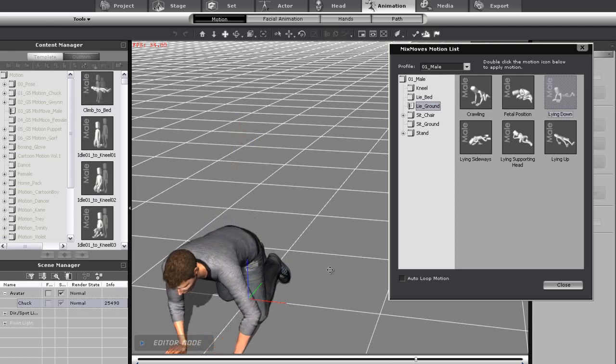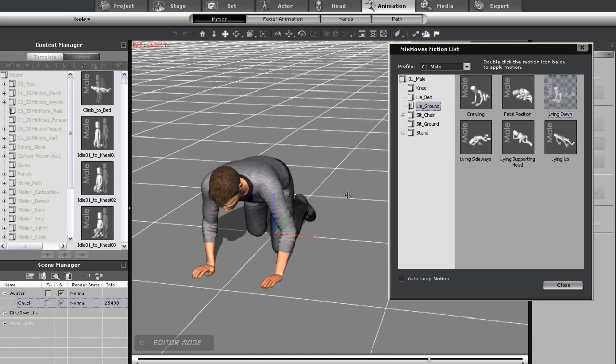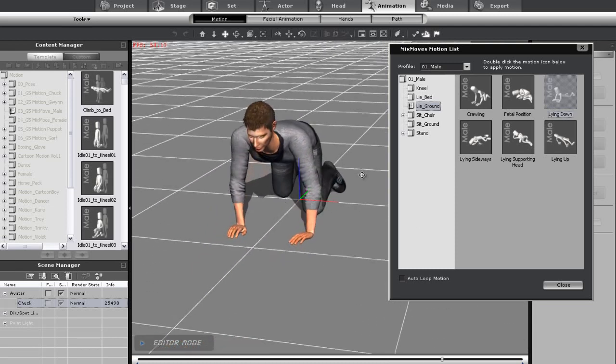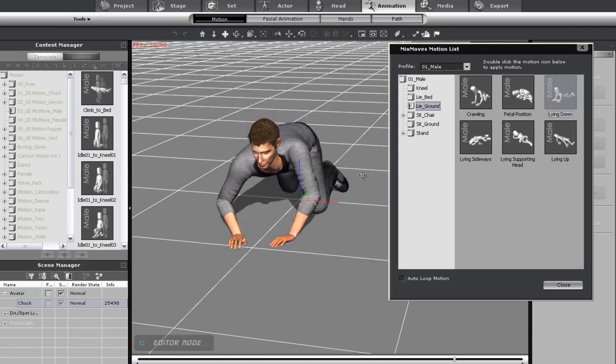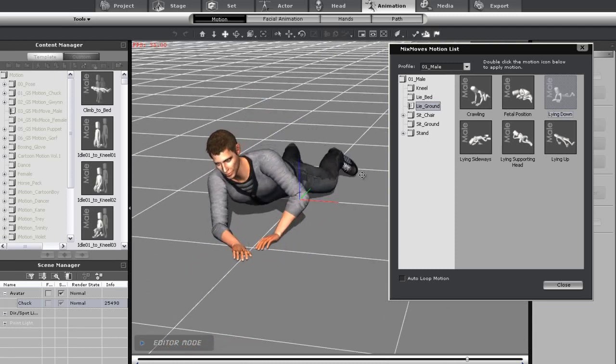From there, he will transition down to lying on his stomach, all in a single natural motion.